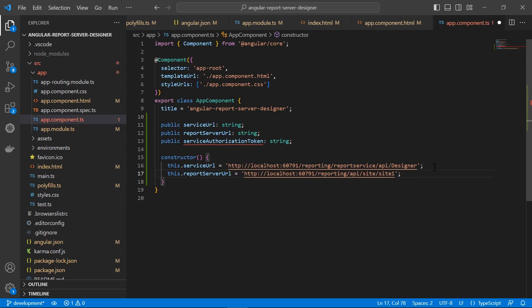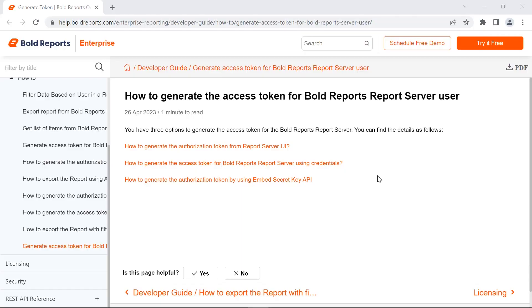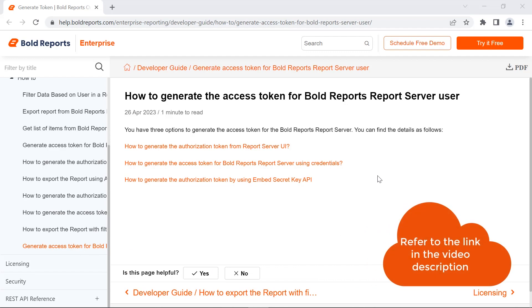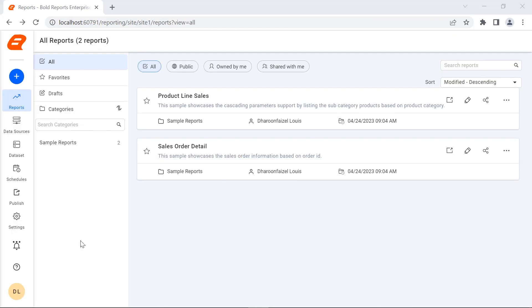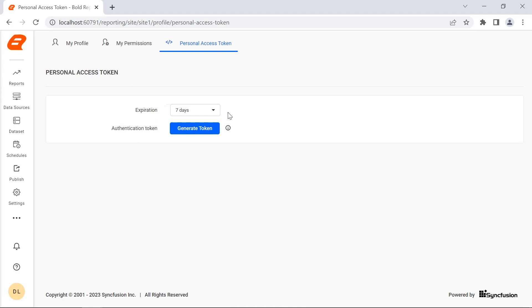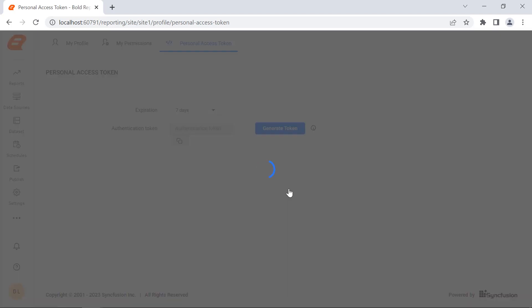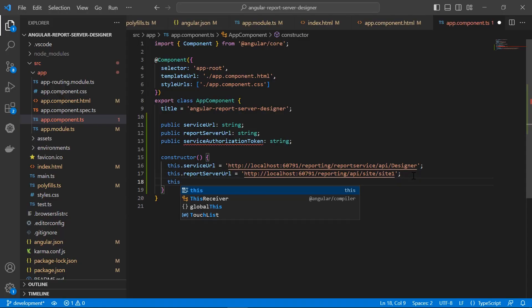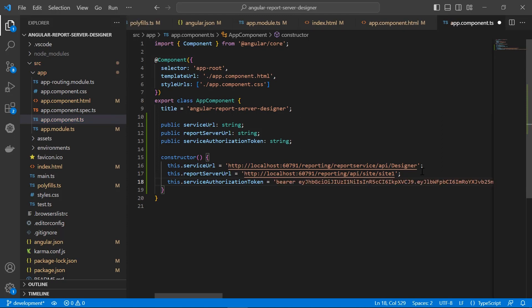Finally, I need to add the service authorization token from the report server. For this demo, I am going to use the service authorization token from the report server UI. You can also generate a service authorization token using credentials and an embed secret key — I have provided the link in the video description. I log in to my report server, open the user profile page, and click Personal Access Token from the top panel. I set the token expiration period, click the Generate Token button, confirm it, and once the token is generated, I copy it and add it as the service authorization token in the constructor. I save the file.